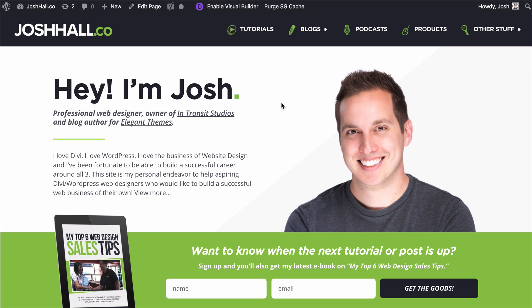Hey everybody, it's Josh here. In this tutorial, we're going to go over Google Chrome's Inspect Element tool, and I'm going to show you how I utilize it when I'm designing websites with WordPress and Divi. This is actually applicable whether you use WordPress or really any kind of sites — you just need to be using Google Chrome.